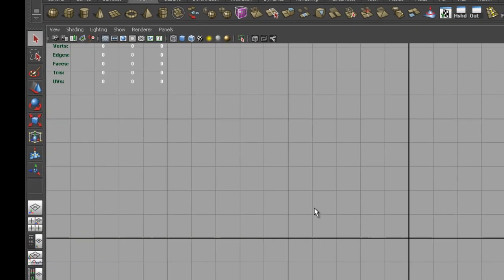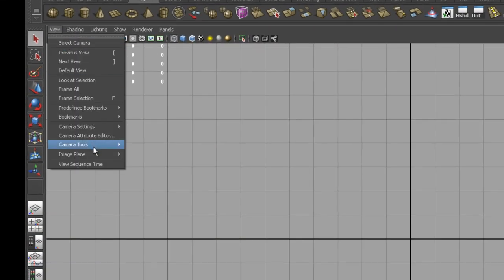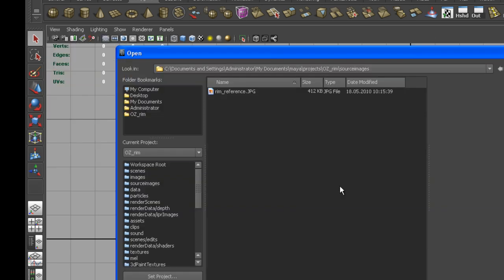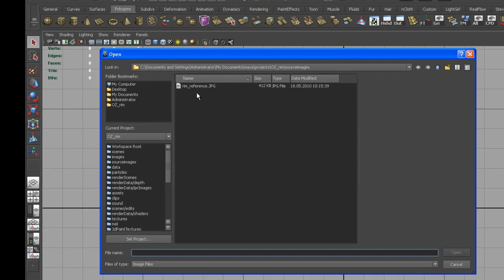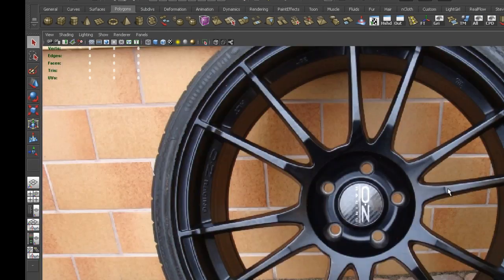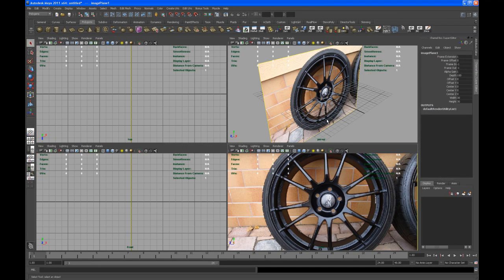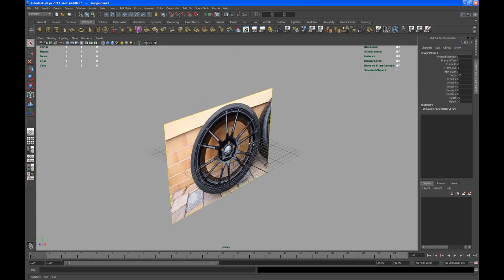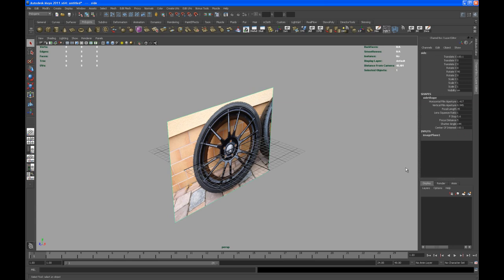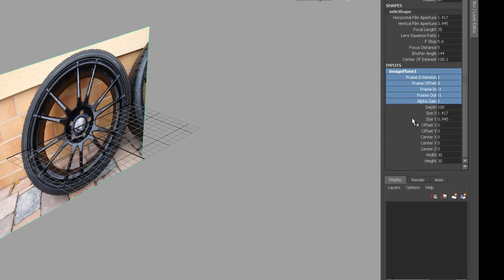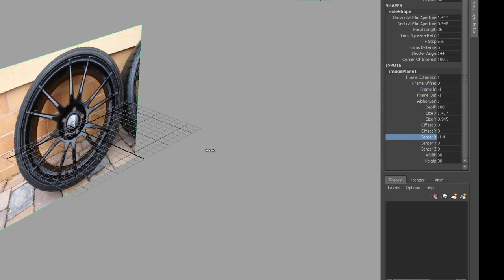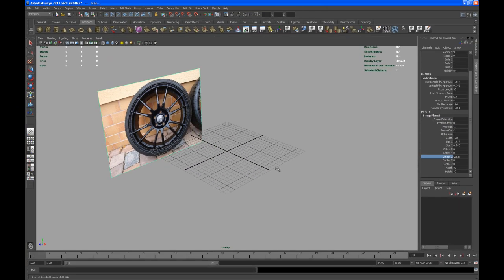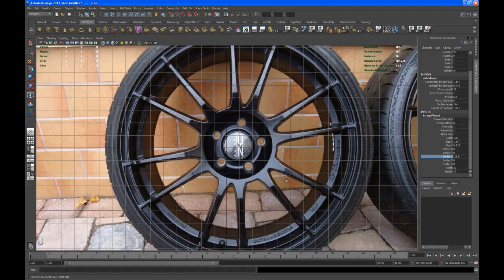Let's go to the side view. Go to View, go to Image Plane, and import that image. It should automatically bring you to that source images folder where we put the image. Click on that, open that, and then go back to perspective view. I want to push this back in X. Click, go here to inputs, image plane, and go to center X, middle mouse and push that back.